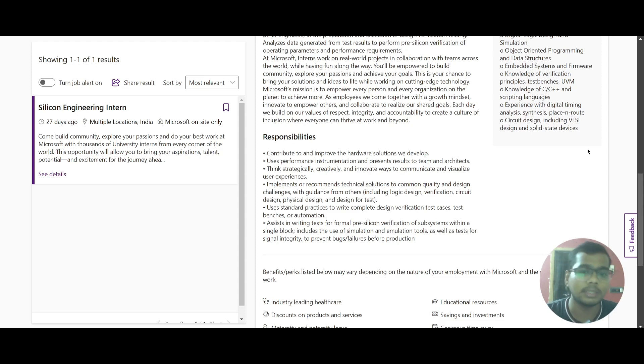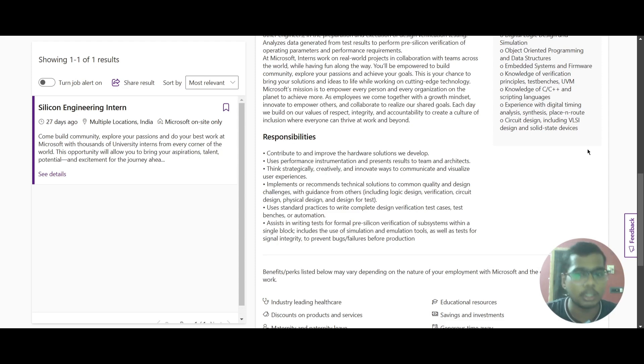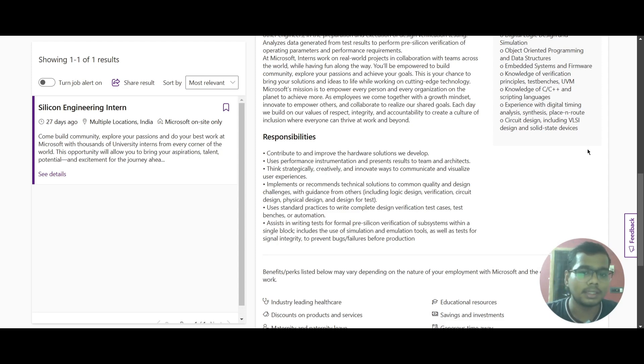You should assist in writing tests for formal pre-silicon verification of subsystems within a single block, which will include using simulation and emulation tools, as well as tests for single integration to prevent bugs and failures before production.